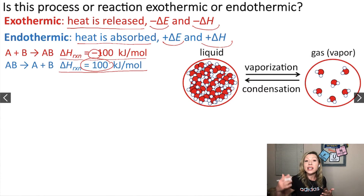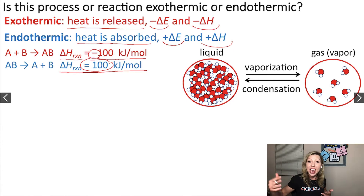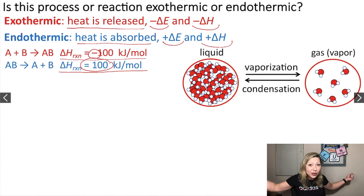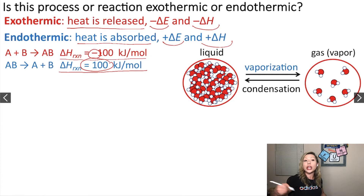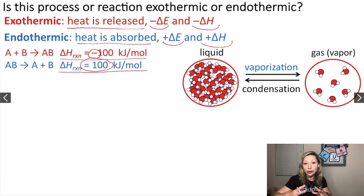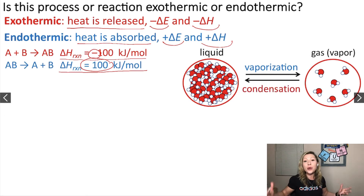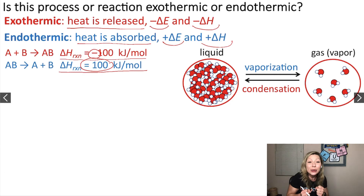So what is a vaporization process — is it exothermic or endothermic? Do we need to put in energy to separate the molecules? We do. So vaporization is going to be an endothermic process. However, when we are condensing water vapor into liquid water, that is going to be an exothermic process because the intermolecular forces between the molecules are going to increase.